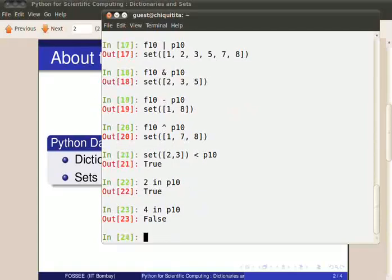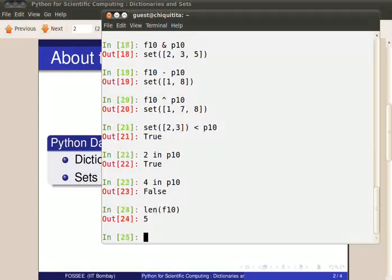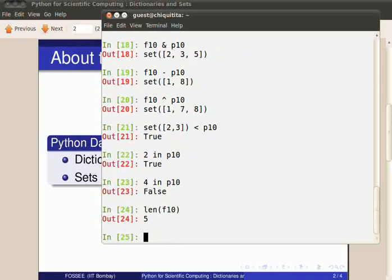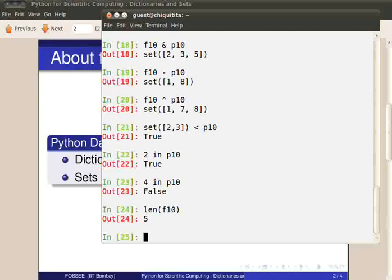The LEN function works with sets also. LEN of F10 returns the length of the set which is 5 in this case. This is also called the cardinality of the given set. We can also use for loops to iterate through a set just as we used it with dictionaries and lists.